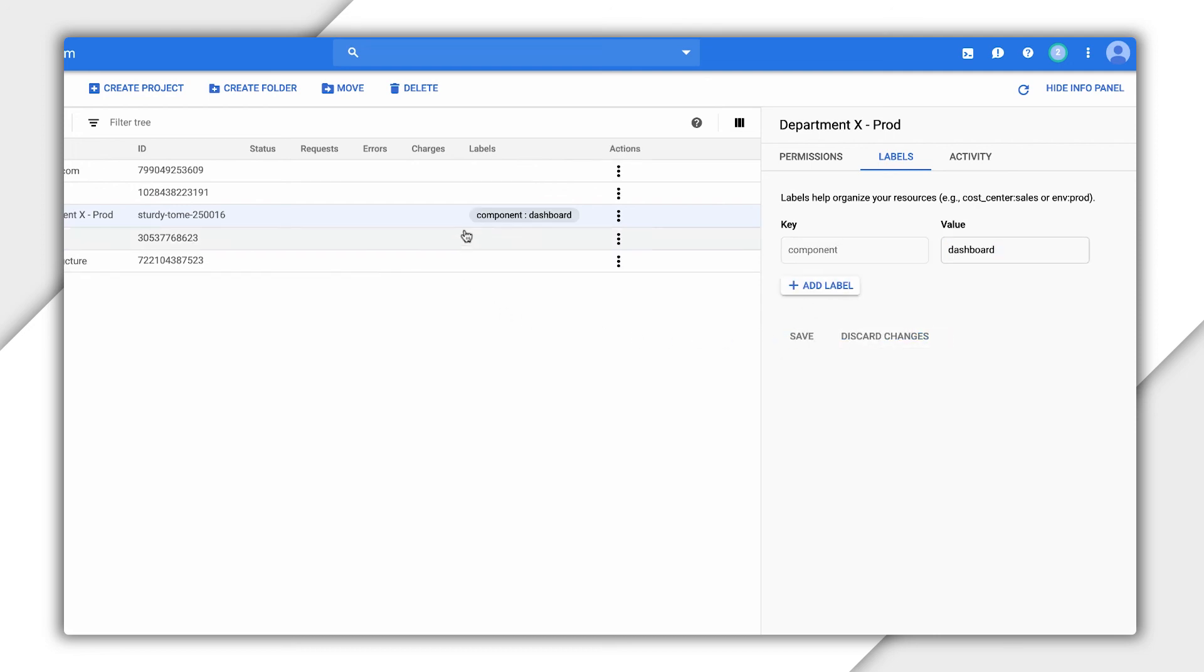As we've shown, the resource management page is a great place to see what your organization looks like and to manage your resources. Check out the links below for more information.